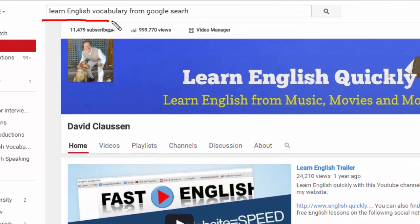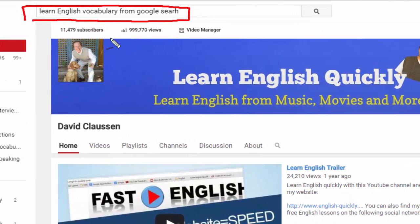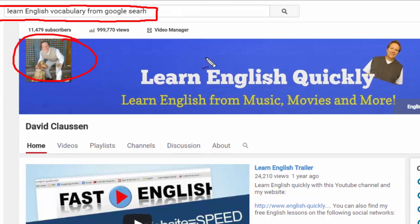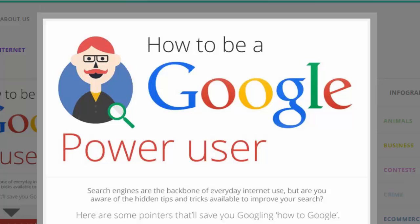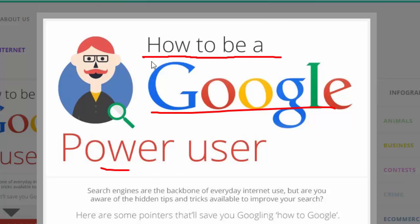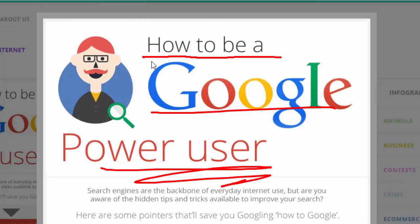Learn English Vocabulary from Google Search. Hi, my name is David Clausen with Learn English Quickly, and I found this cool infographic called 'How to be a Google Power User.' I will put the link below this video so you can check it out yourself.